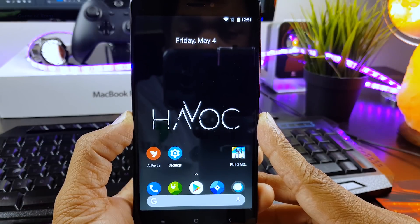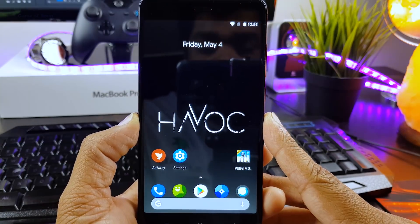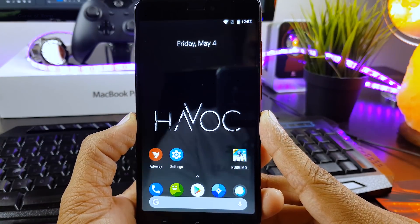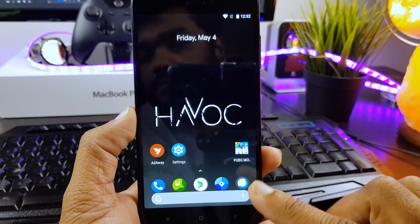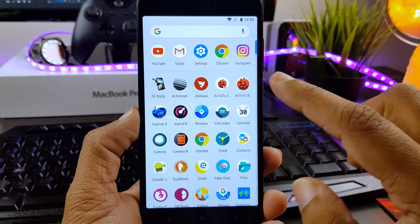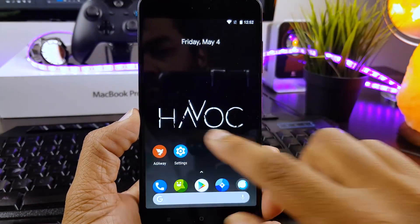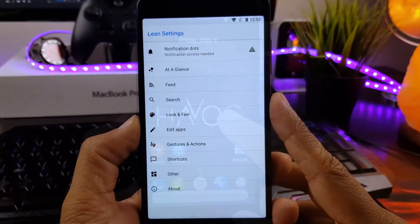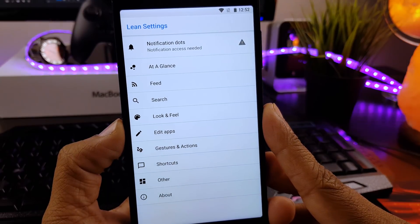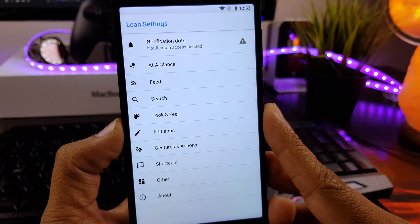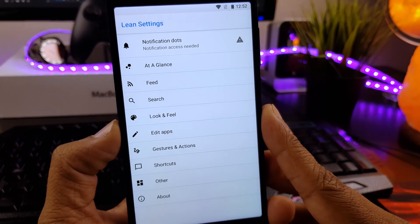So guys, this is the kind of home screen you get from very first boot. It comes with Lean Launcher as default and has many customizations built-in, like notification dots, just check control, and right swipe for Google Now.